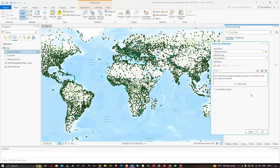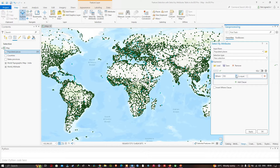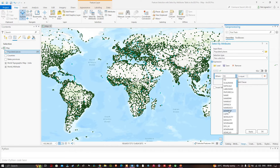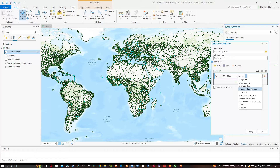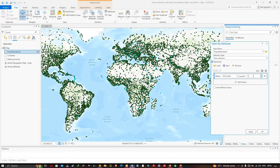To do that, click the option to add a new expression. Select the field called population maximum — pop_max. Set it to is greater than or equal to, and enter the value 1 million. I've now created a new expression where the population maximum field is greater than or equal to 1 million. Let's run this — click OK.